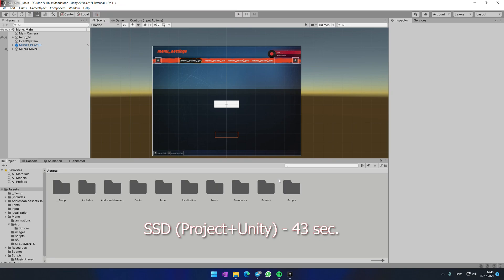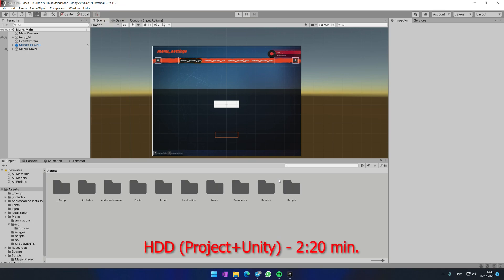Having Unity engine on HDD and the project on HDD is really, really bad idea. The loading time is huge.